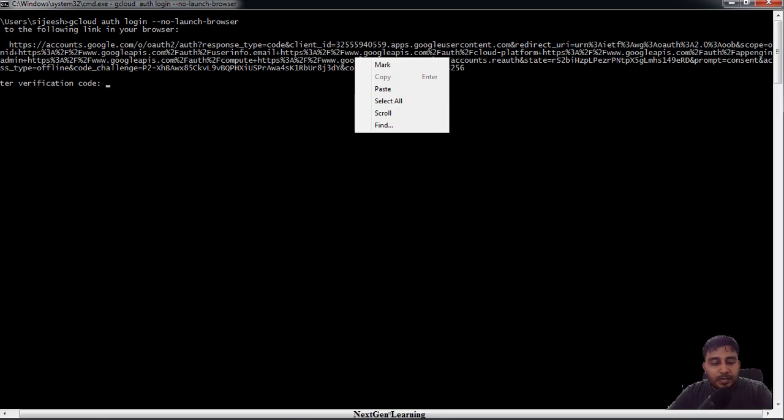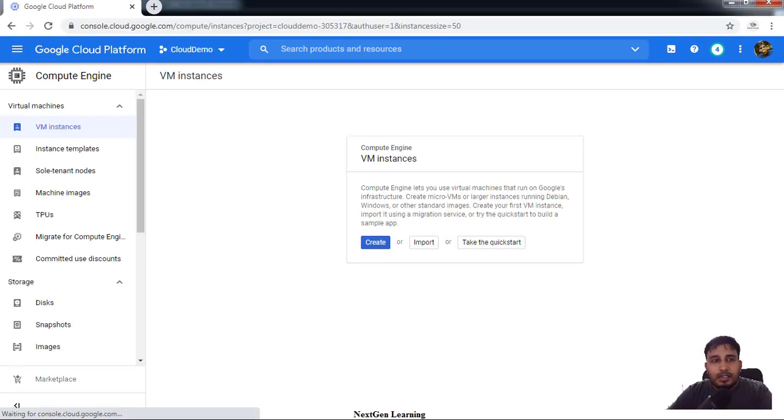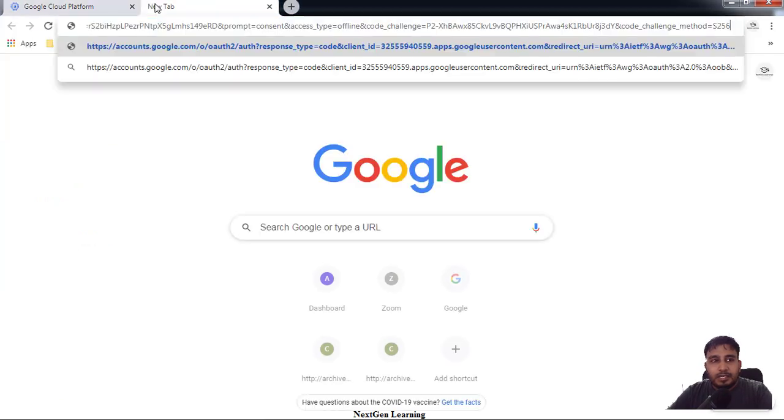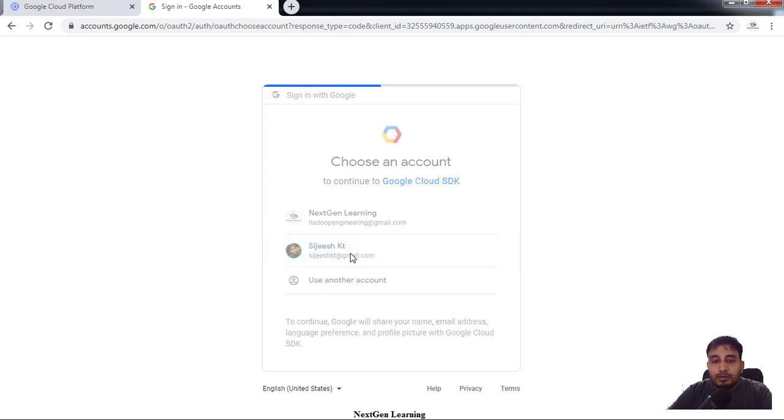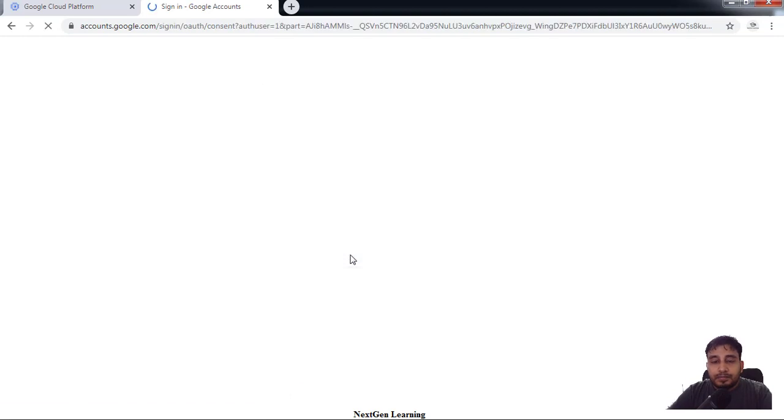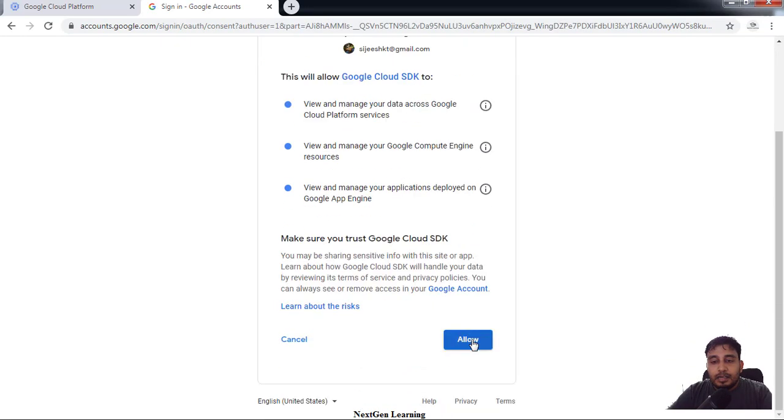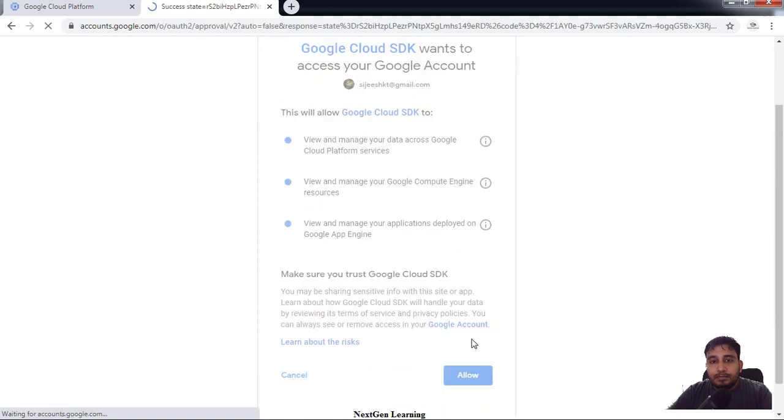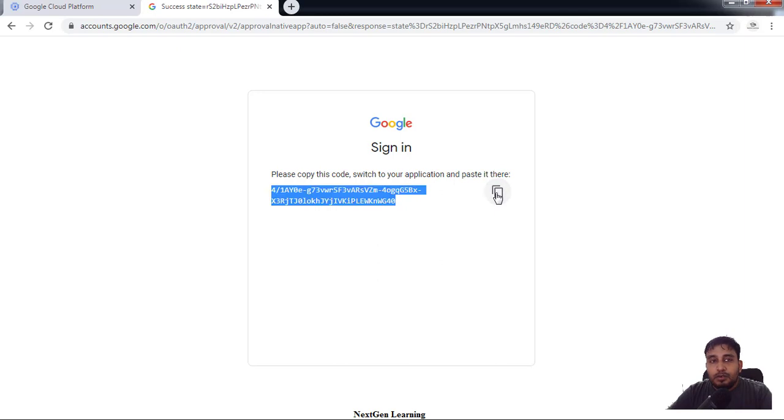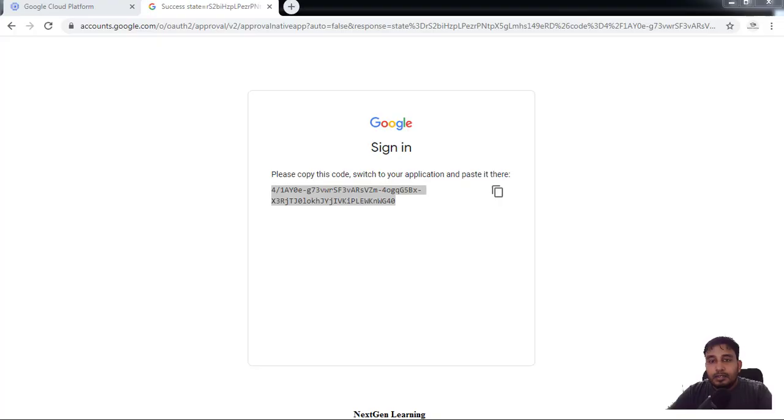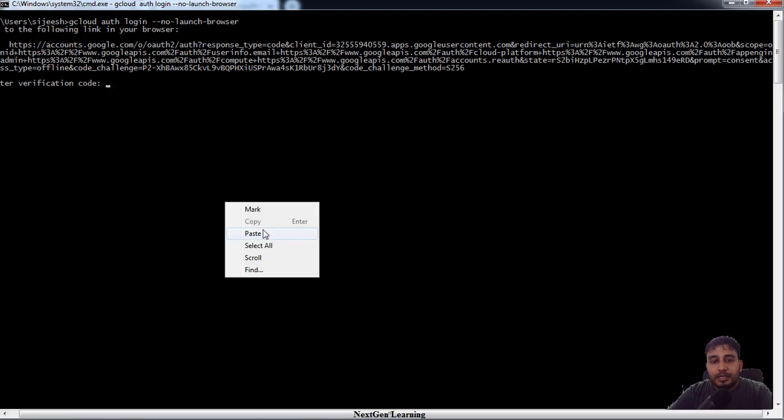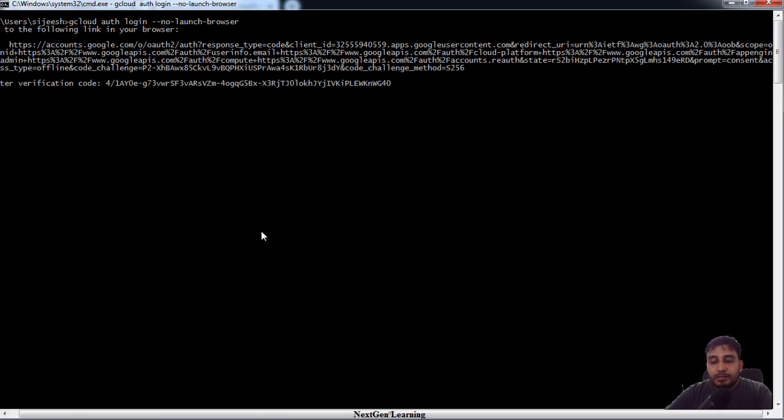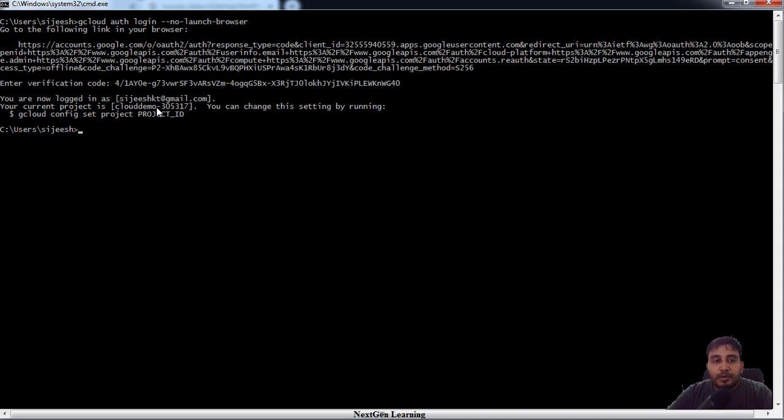I'm just pasting that string here and choose my account. So now you will get a string, use this option to copy that and back to your terminal, paste that, then enter. So now we are connected to Google Cloud using this account and you can see our current project detail.